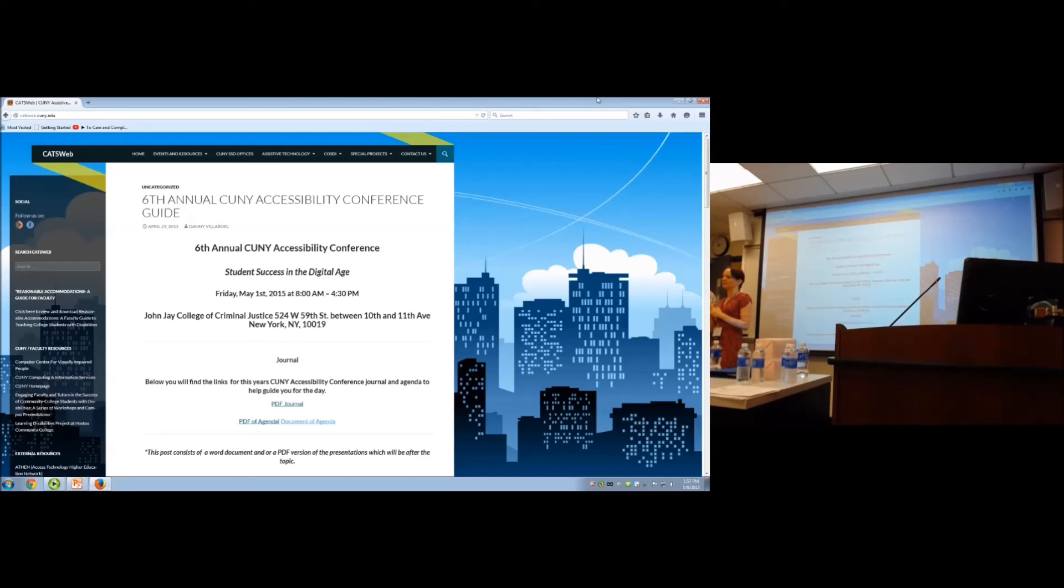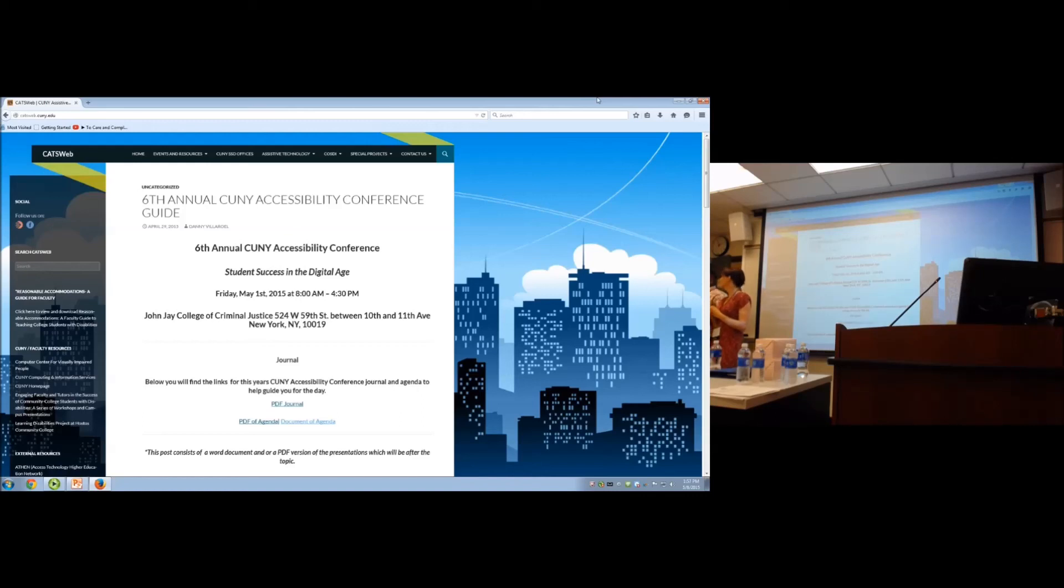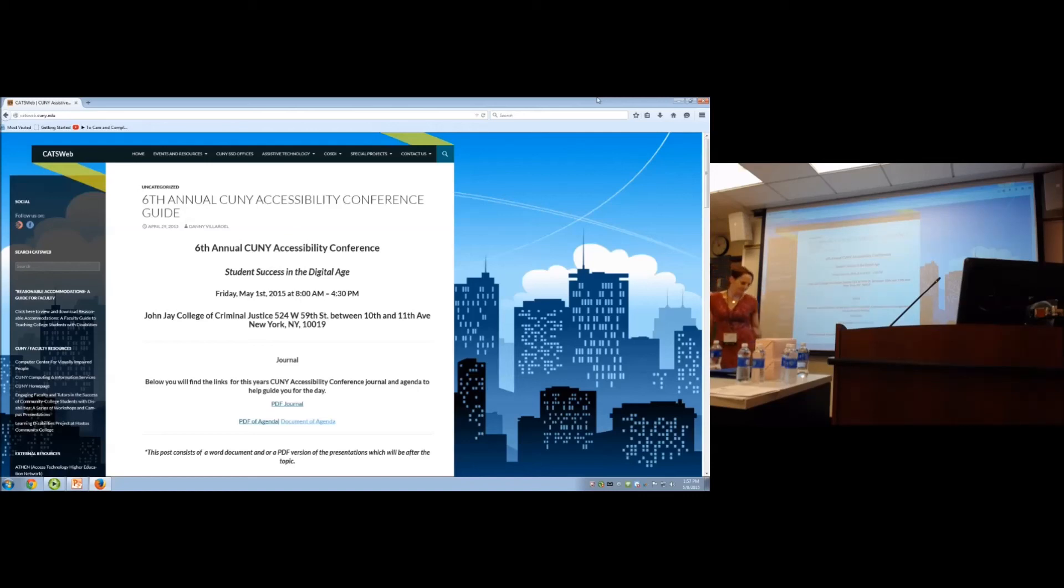We also pressured some publishers to caption the videos. Because the instructors were using them, and even the Disability Studies Department. Once you keep the pressure on, they will respond. It takes pressure. It takes a village. They don't want to lose CUNY as a customer. And it can't just come from Disability Services or Queensborough. It has to come from all of us, from professors, from faculty, from everybody that was involved in the university.